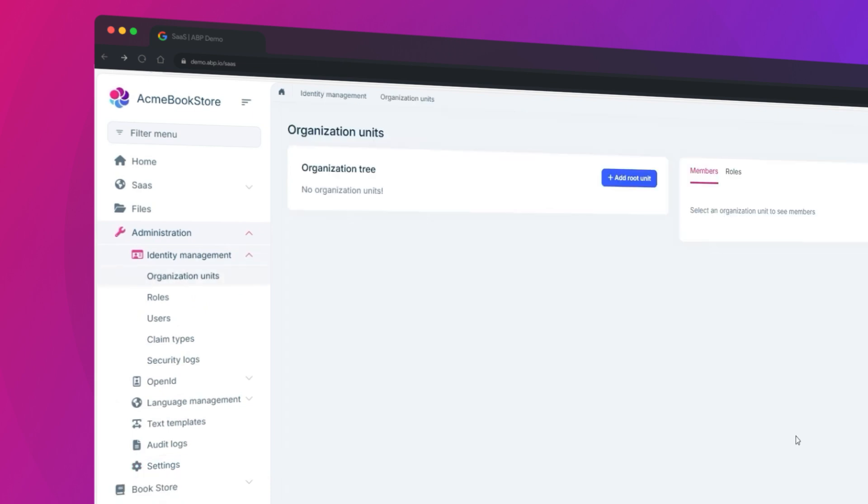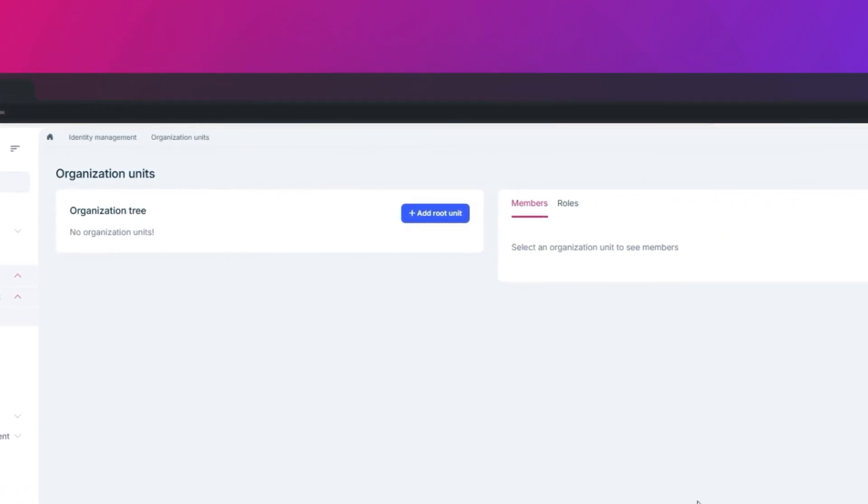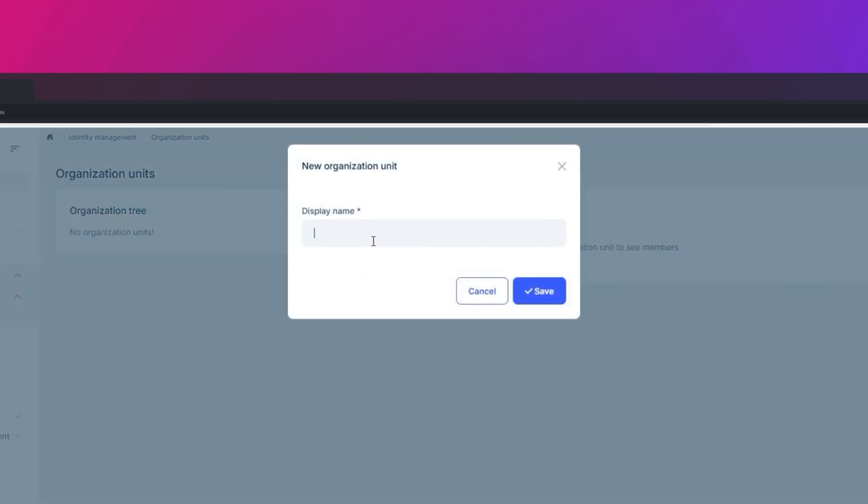And not to mention the organization unit system that allows you to organize the roles and users in a hierarchical way.